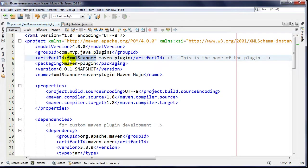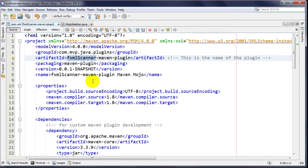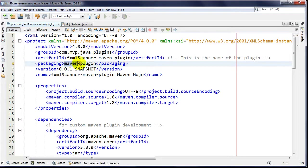The convention is to put the name of your plugin first followed by 'maven-plugin'. If you don't follow that convention, the people at Apache may get really upset. Packaging is the important part - you put 'maven-plugin', not 'jar' or anything else like that.